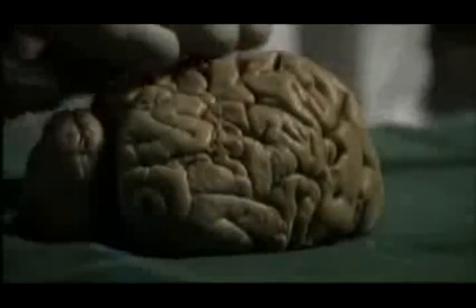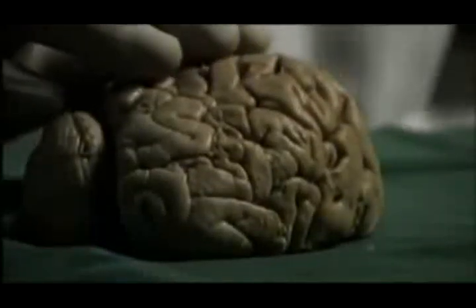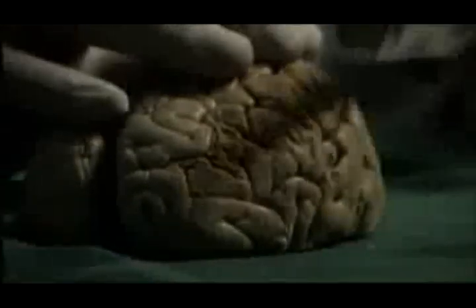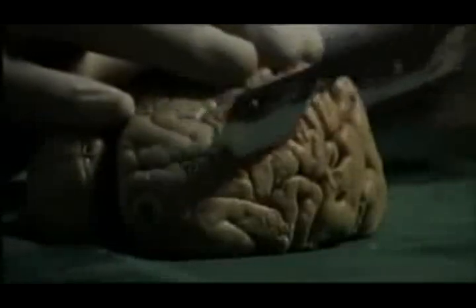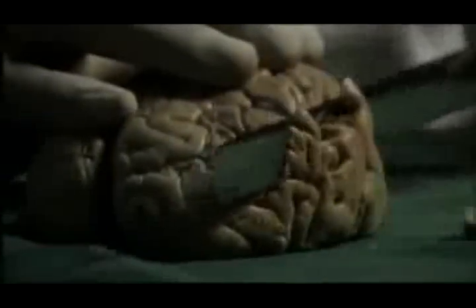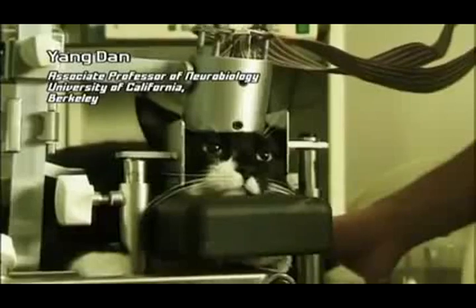More and more we will be able to measure and understand how our brain cells function. Deciphering our consciousness is another question. But the experiments of Dr. Yang Dan have proved that in principle it is possible.